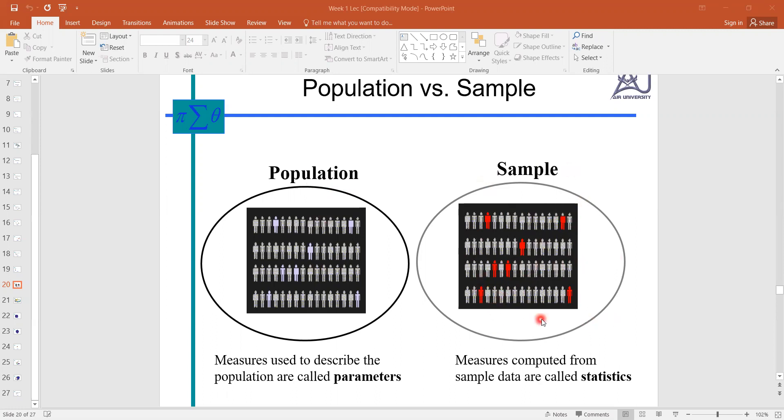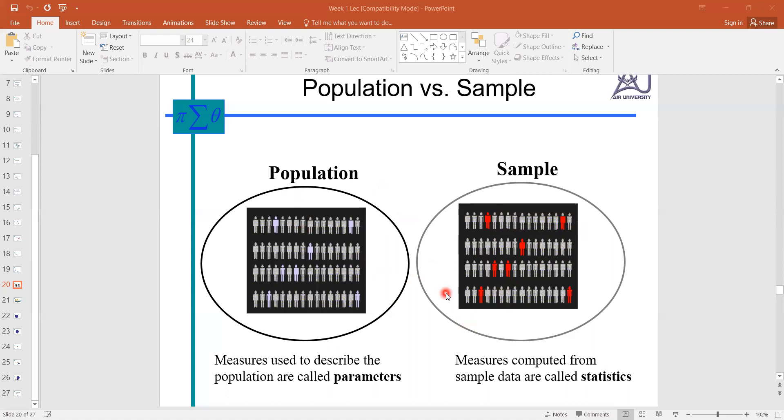Population means whole, whereas sample is some portion belonging to this population. We select these red entries from the population. And why we need sampling? Because we want to save our time, we want to save our resources.